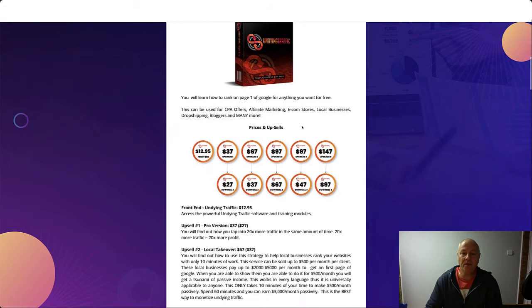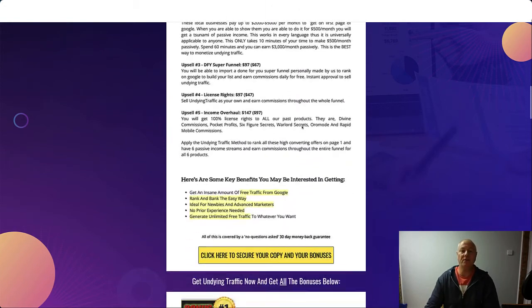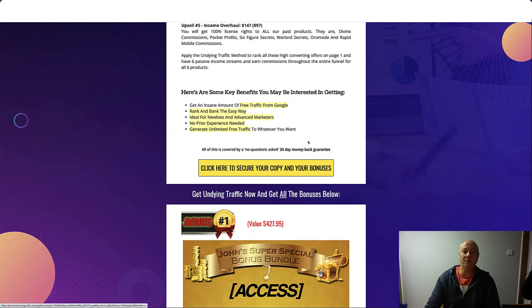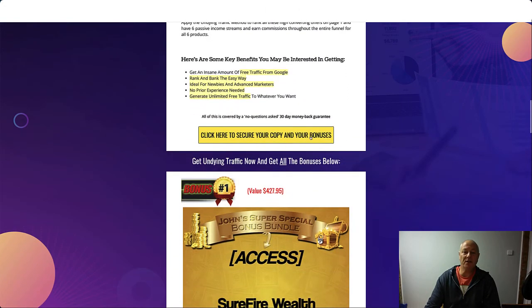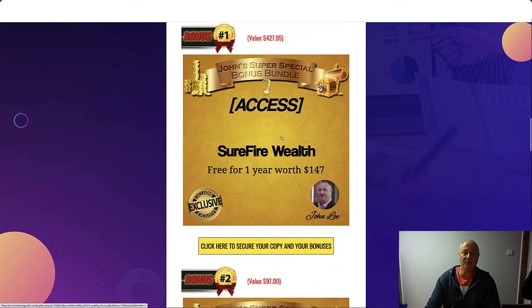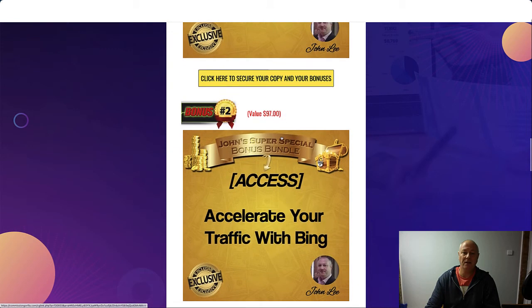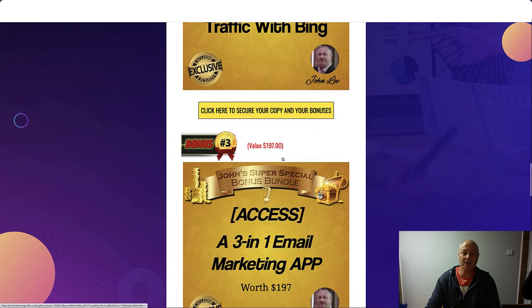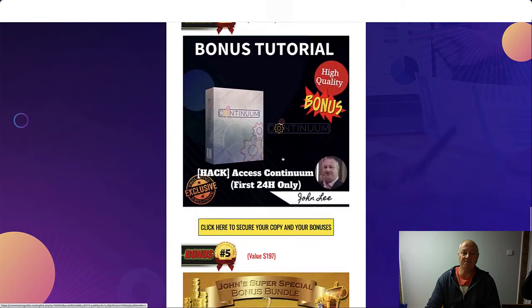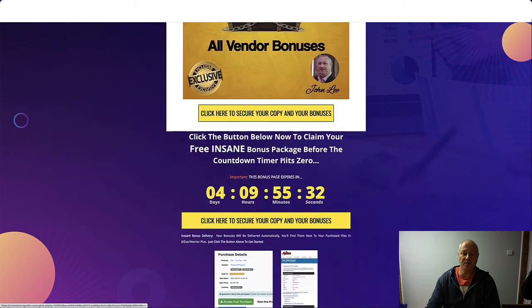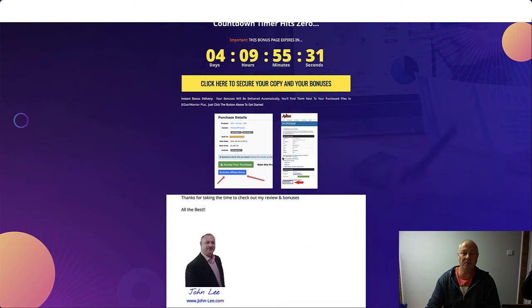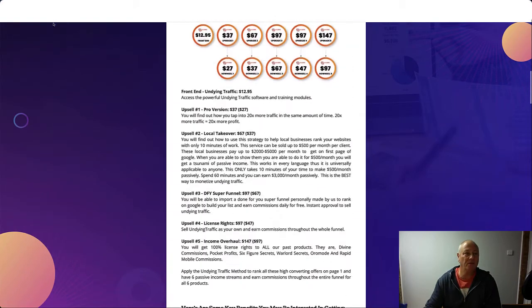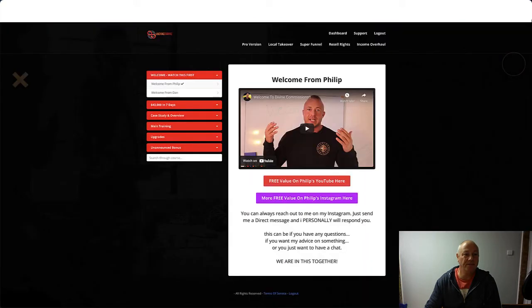So if you click the link in the description below, you'll come to my bonus page. Click on any of these yellow buttons throughout the page and then you'll be able to grab my bonuses after you've made your purchase, a little blue button Access Affiliate Bonus.